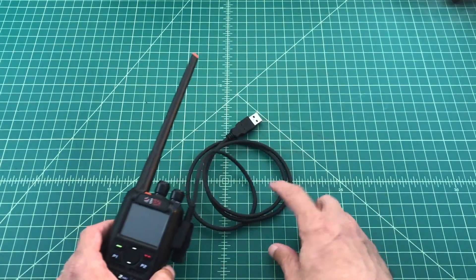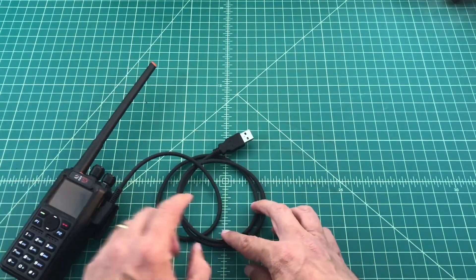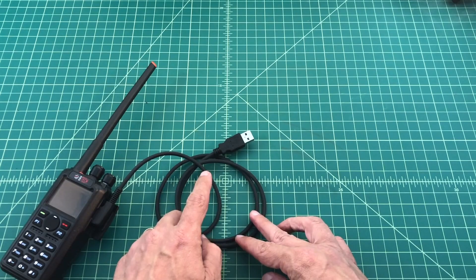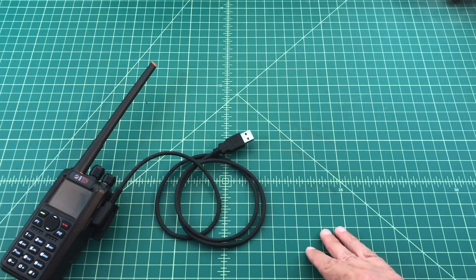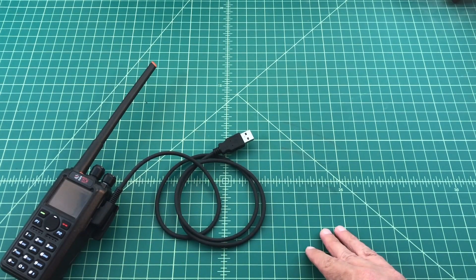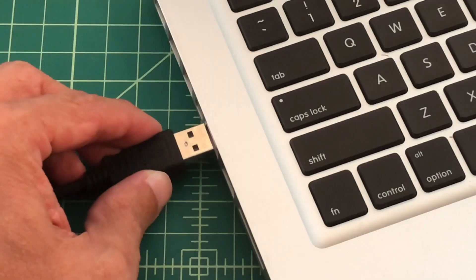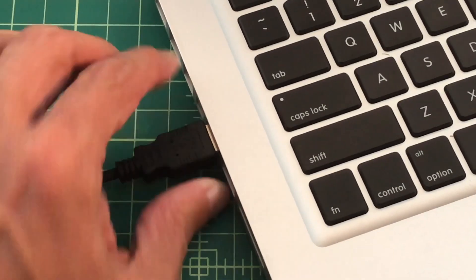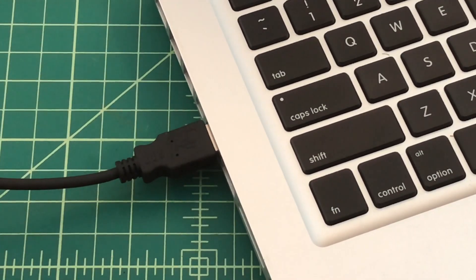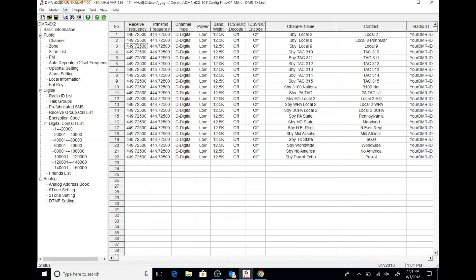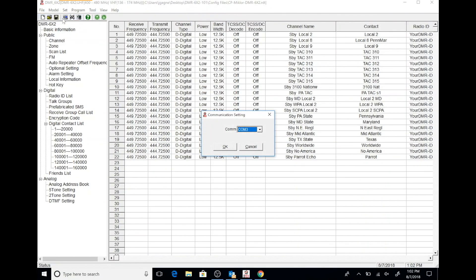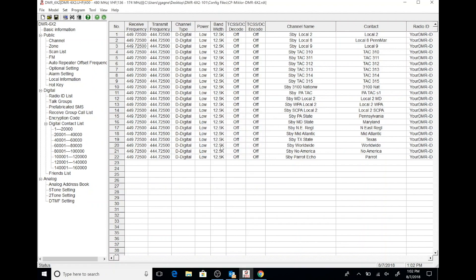Okay, now that we've done that, we're going to hook this USB plug up to the USB interface on my laptop. It's that simple. When you connect your radio to your computer, you always want to check your COM port and then initialize your radio. It just makes good sense.